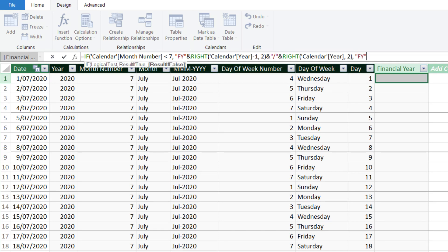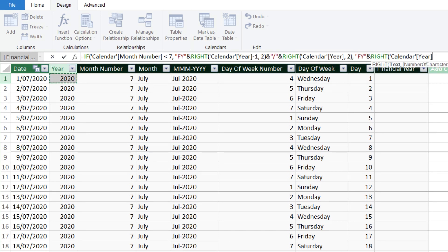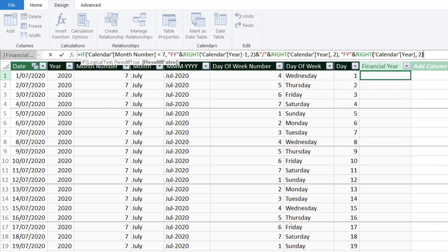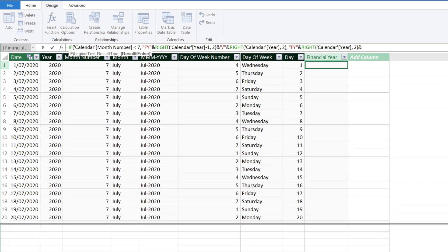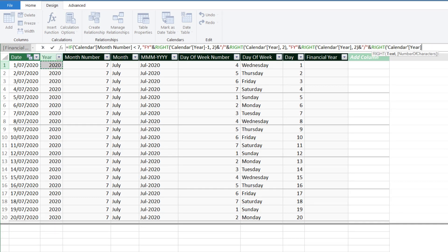Otherwise, we want the result to start with FY, followed by the last two digits of the current year number, a slash, and use the right function to extract the current year number and add one to get the next year number.